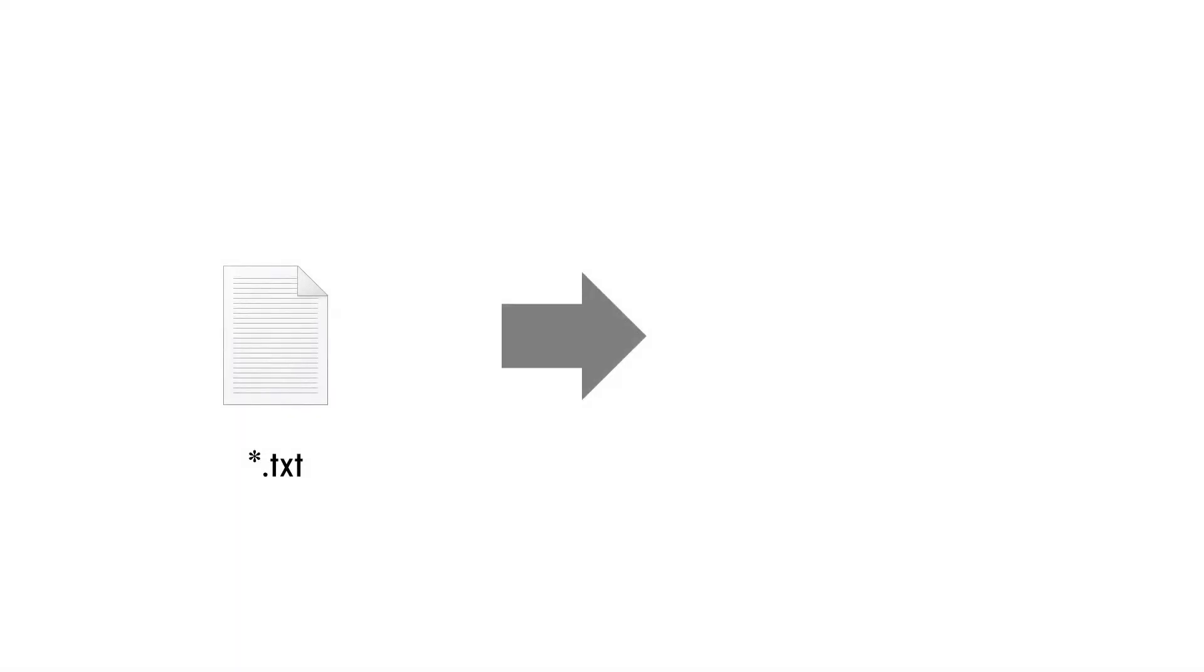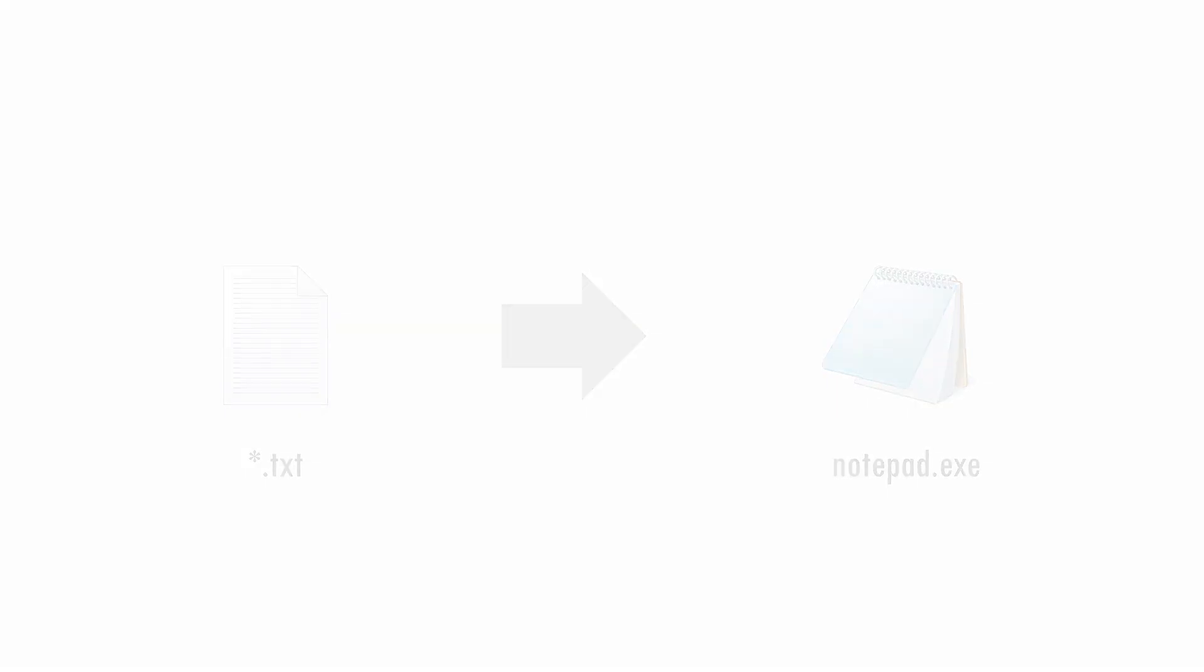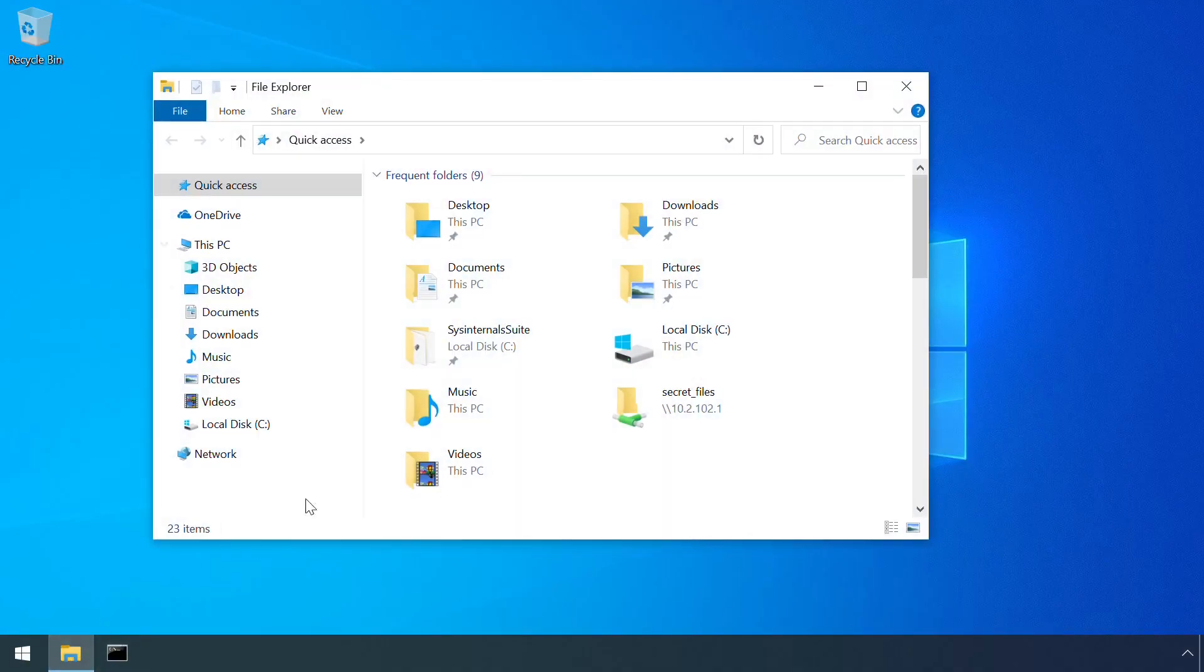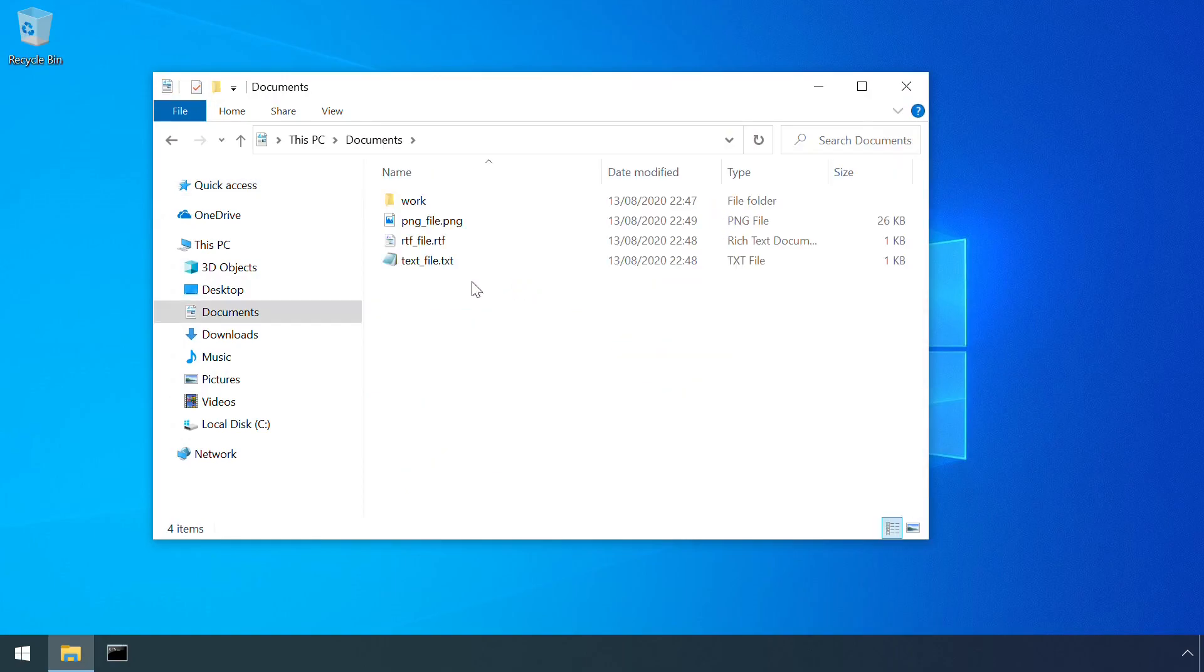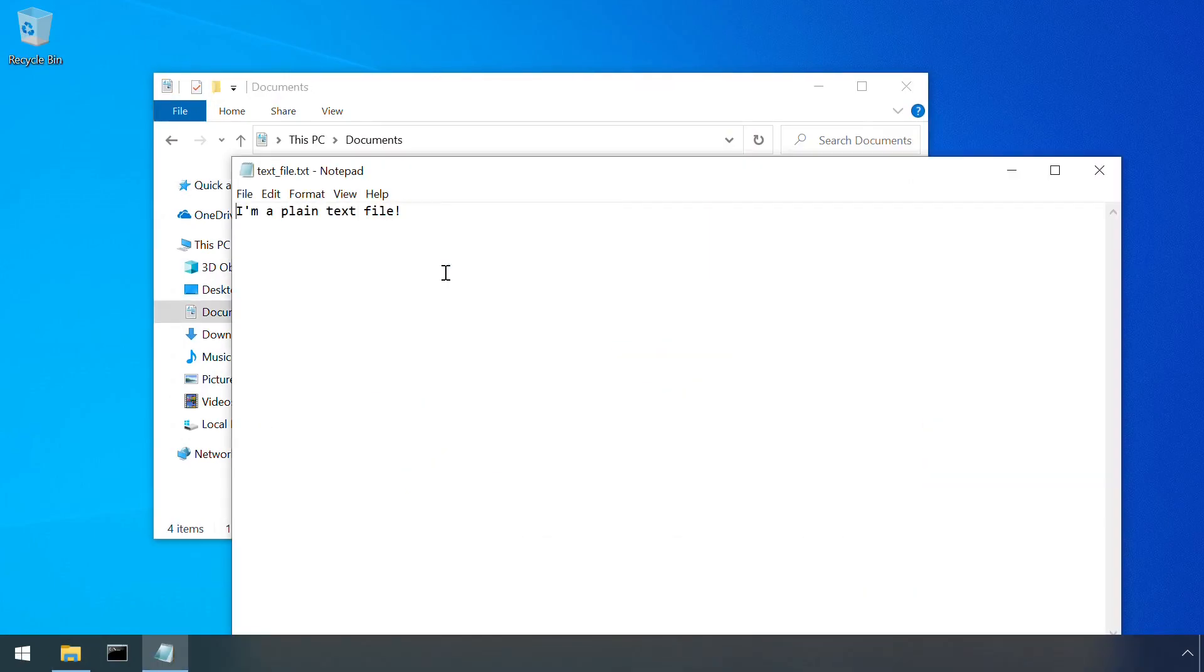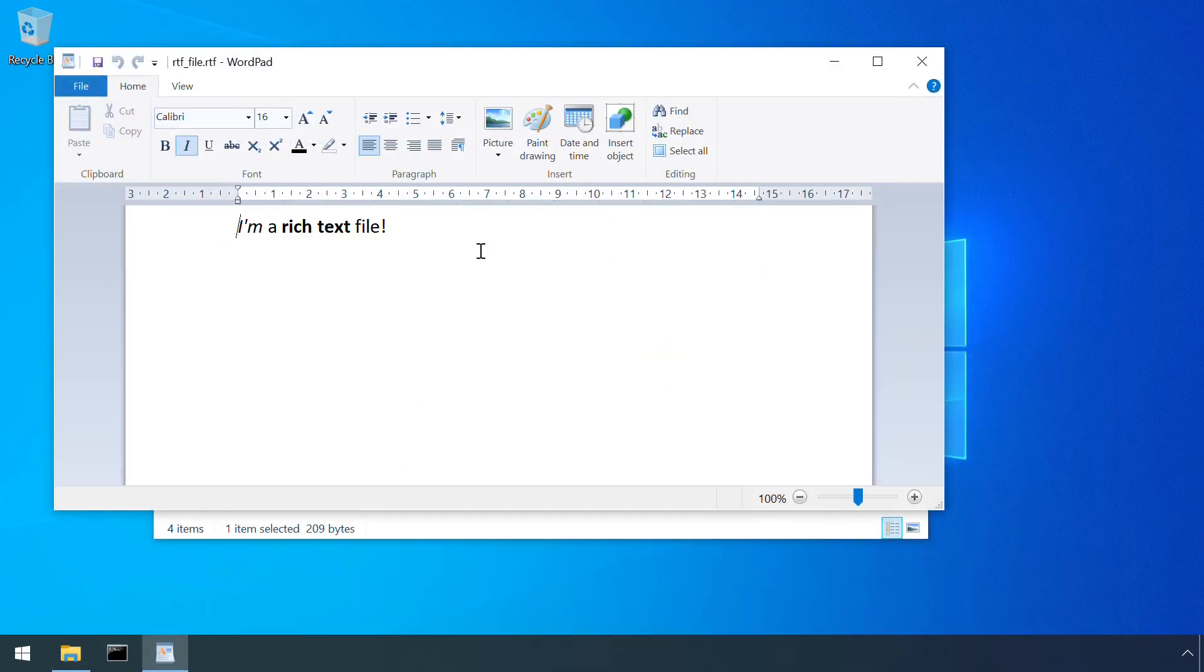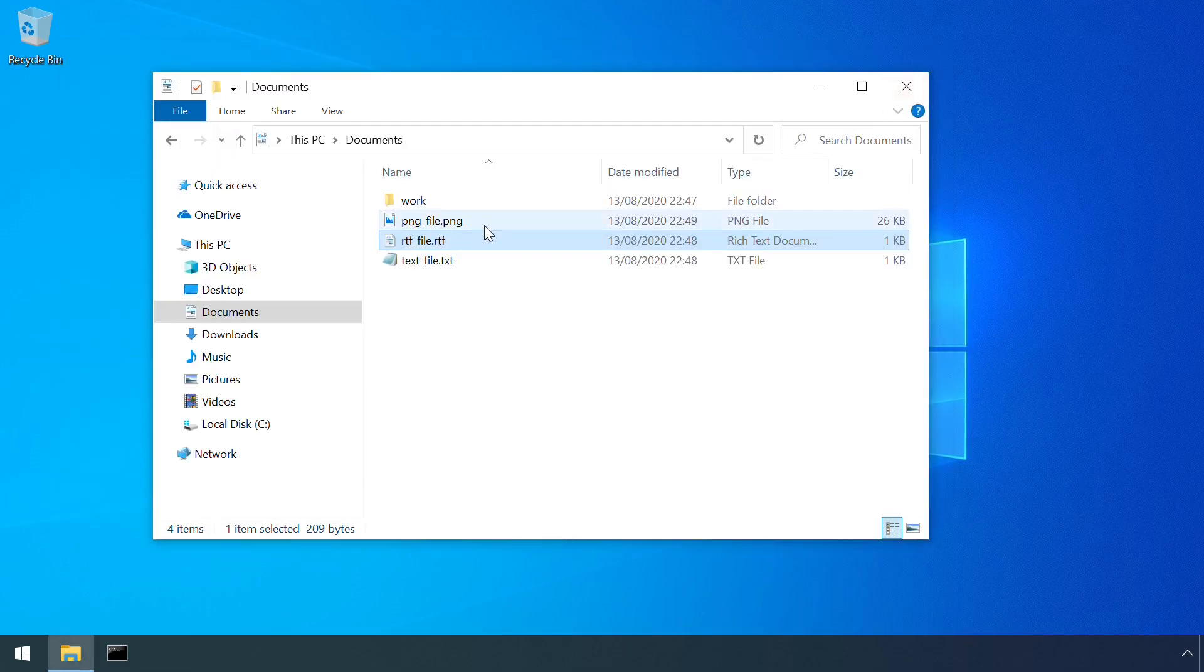File associations are what links the type of file as designated by the file extension with an application used to open that file. A default Windows 10 installation will open .txt files with notepad, .rtf files with wordpad and .png files with the photo viewer.